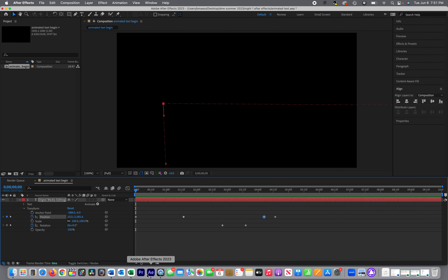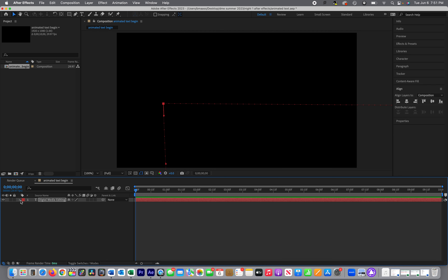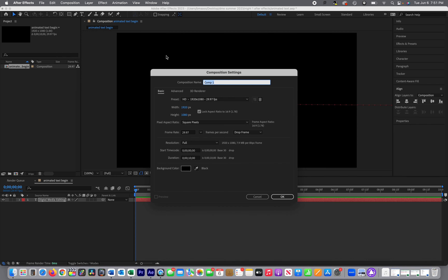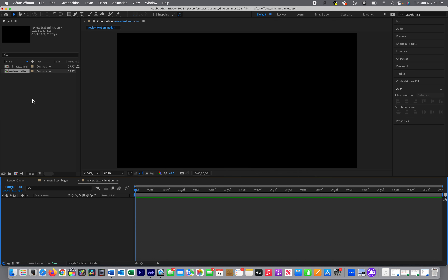Welcome back, we're going to do a quick review. I can do multiple sequences within a project, so if I want to do a new composition I can go to New Composition. I'll call this 'review text animation' and set it to 30 frames per second drop-frame 29.97, at 1920 by 1080 with a black background and a 10-second duration.